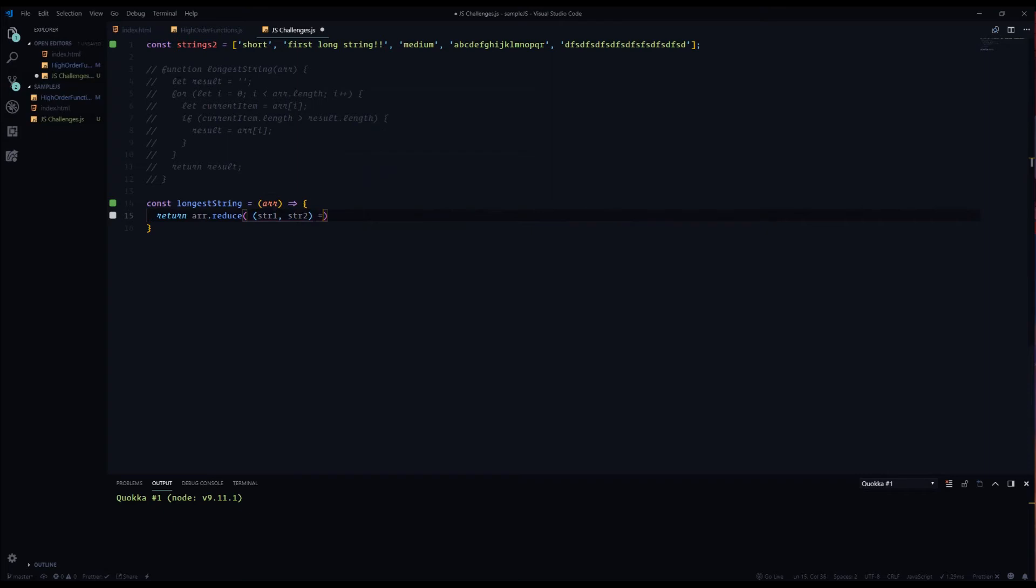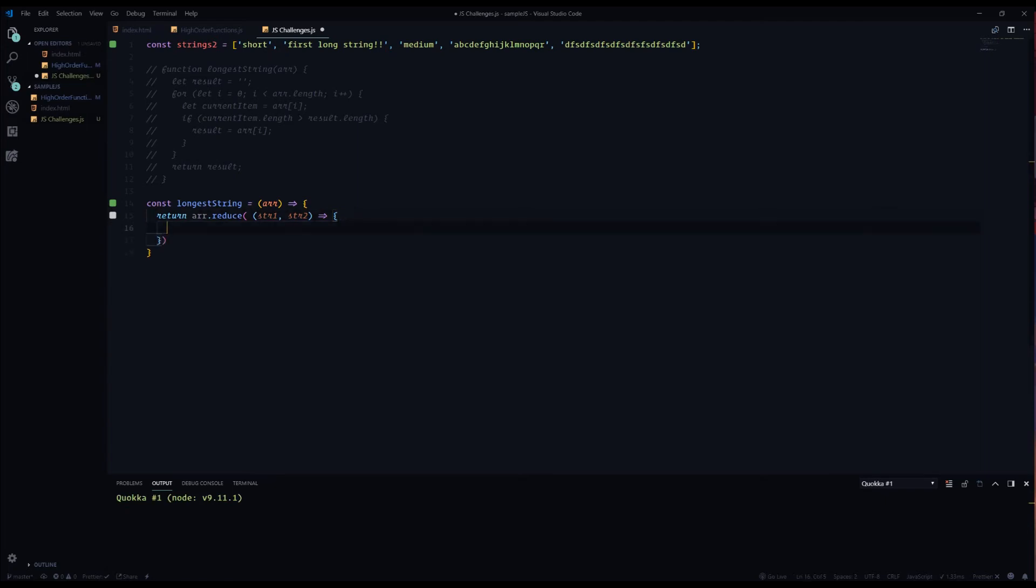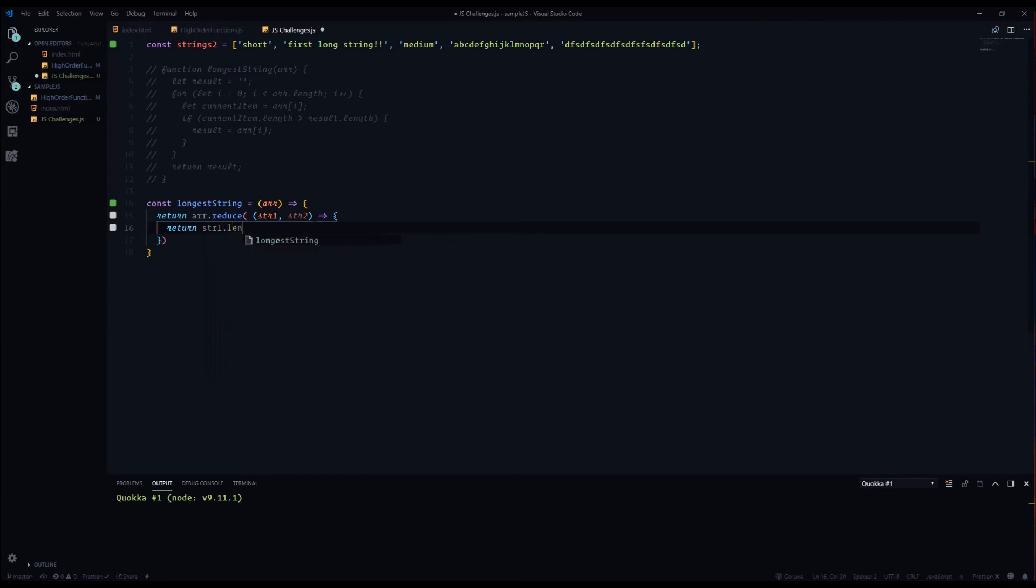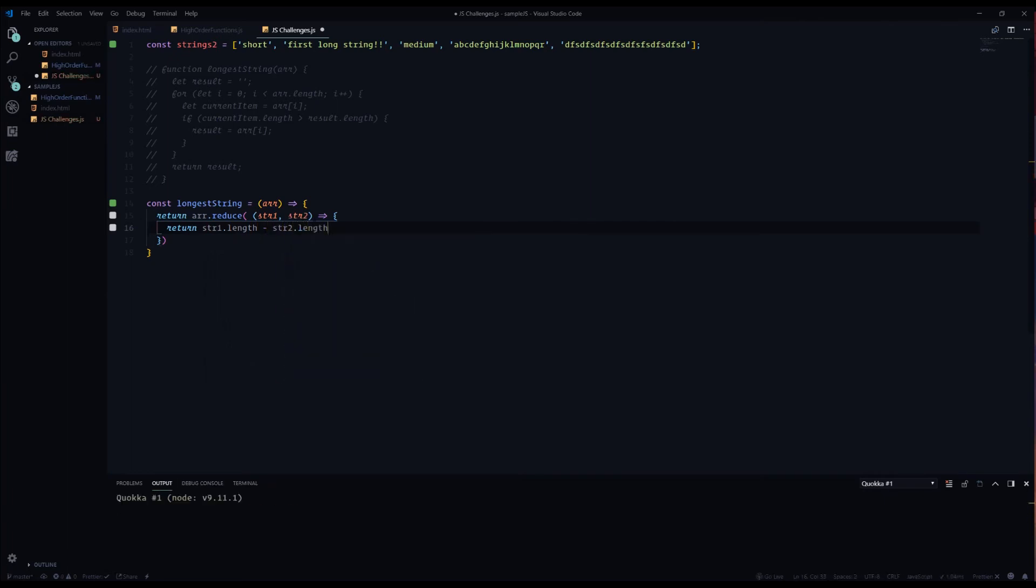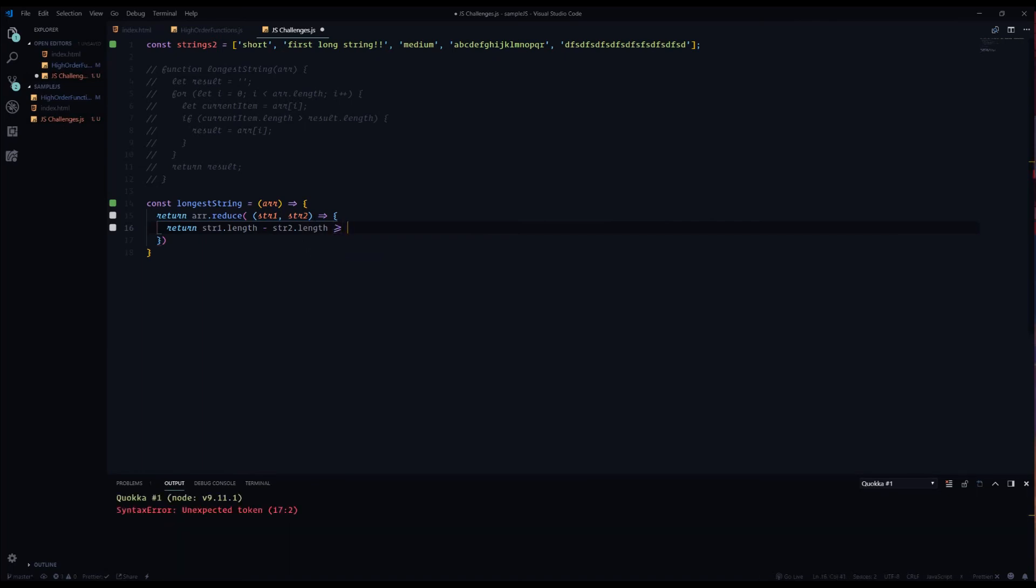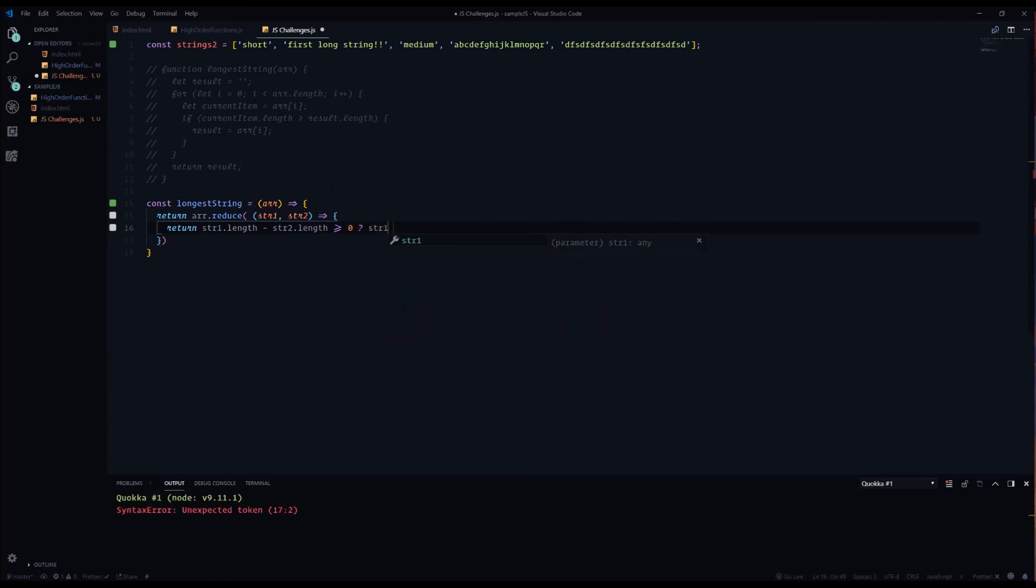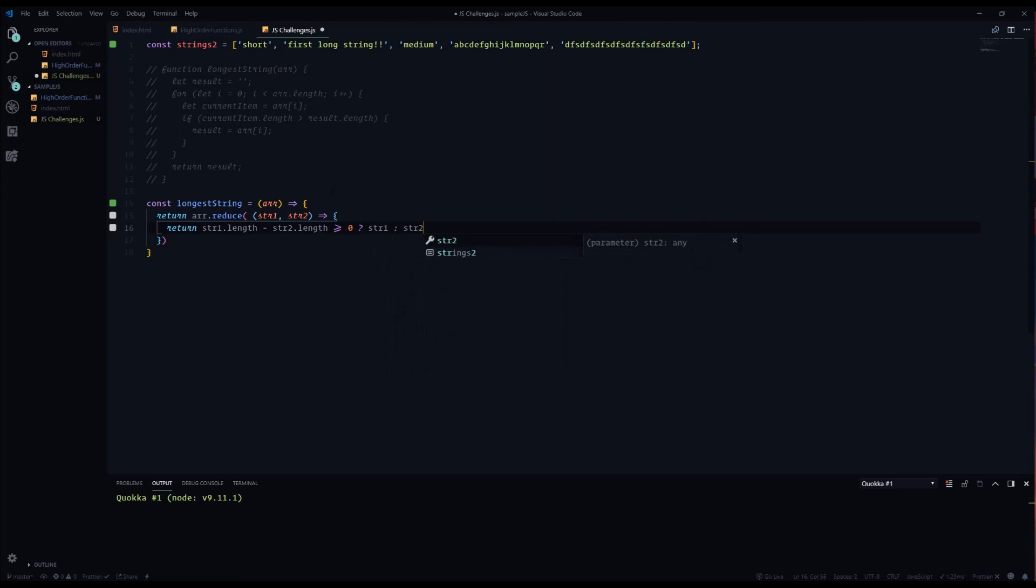And higher order functions always have to return something because they're just that, they're functions. And so we're going to return string one.length minus string two.length. And if it's greater or equal to zero, then string one is longer, if not then string two is longer.